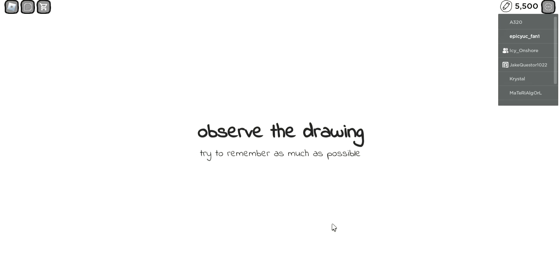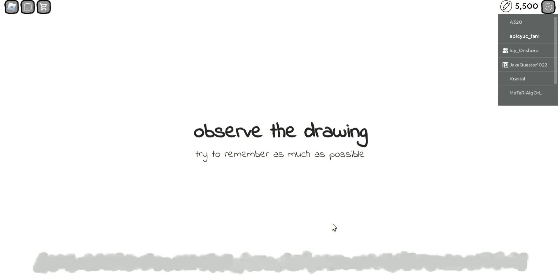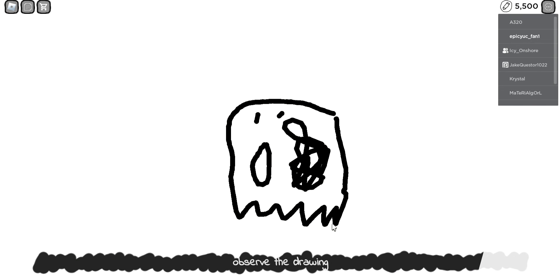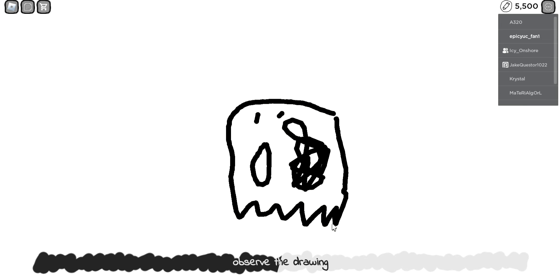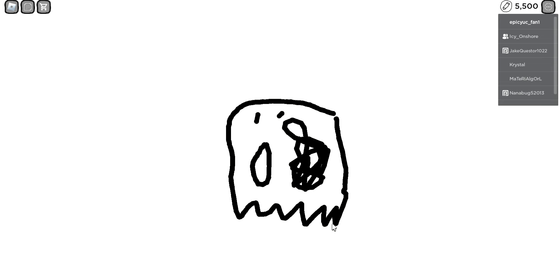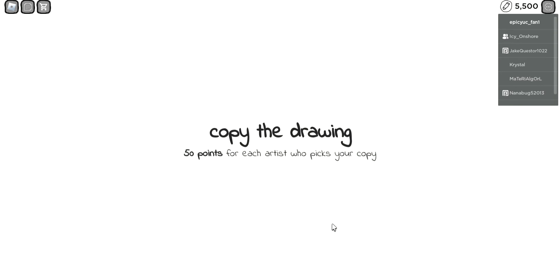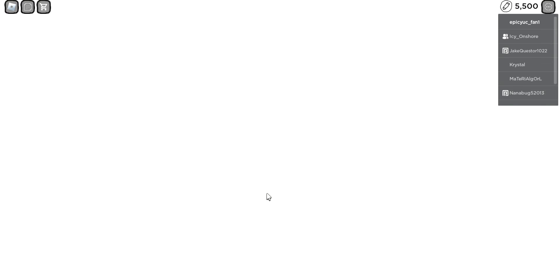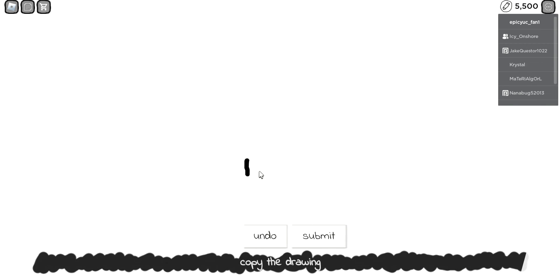Observe the drawing, alright. What the heck is this? Who is that, a ghost? Whoever drew this ghosty thing, he sucks at drawing.